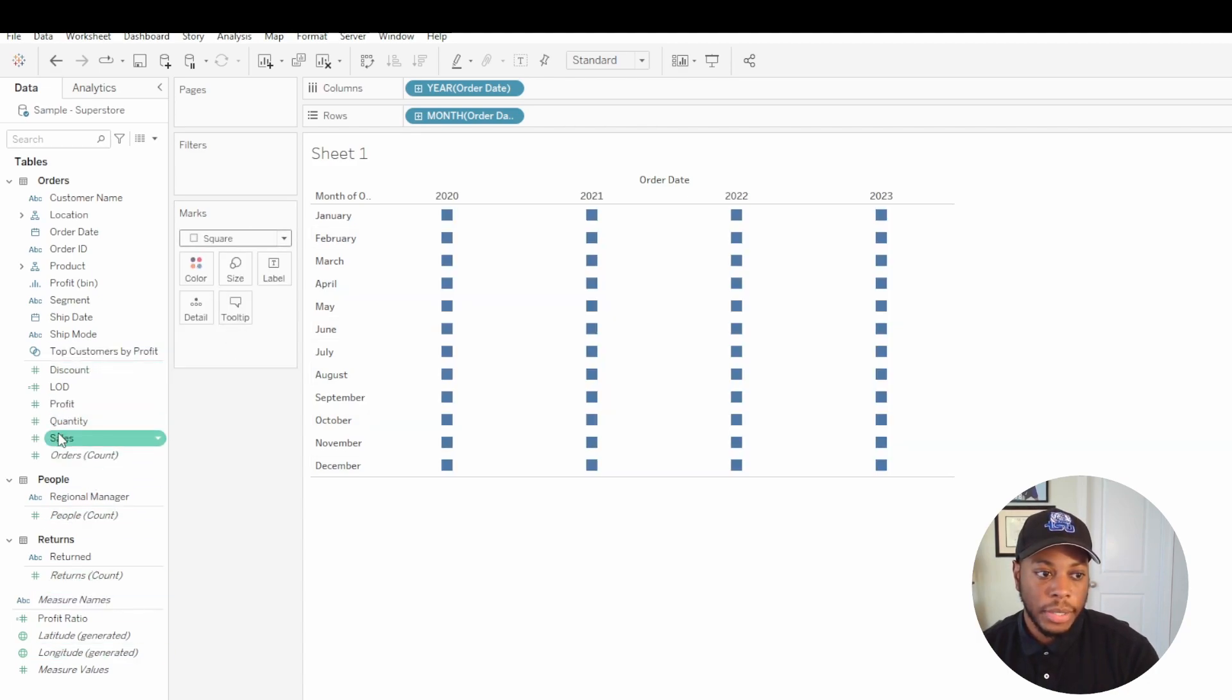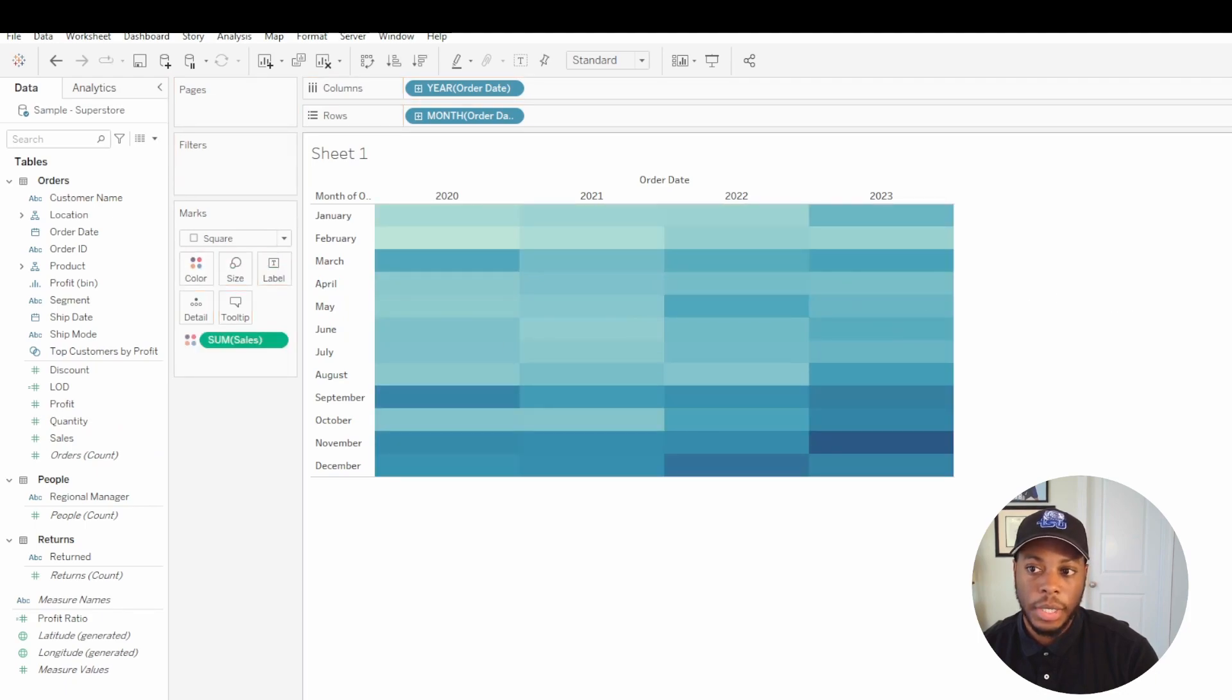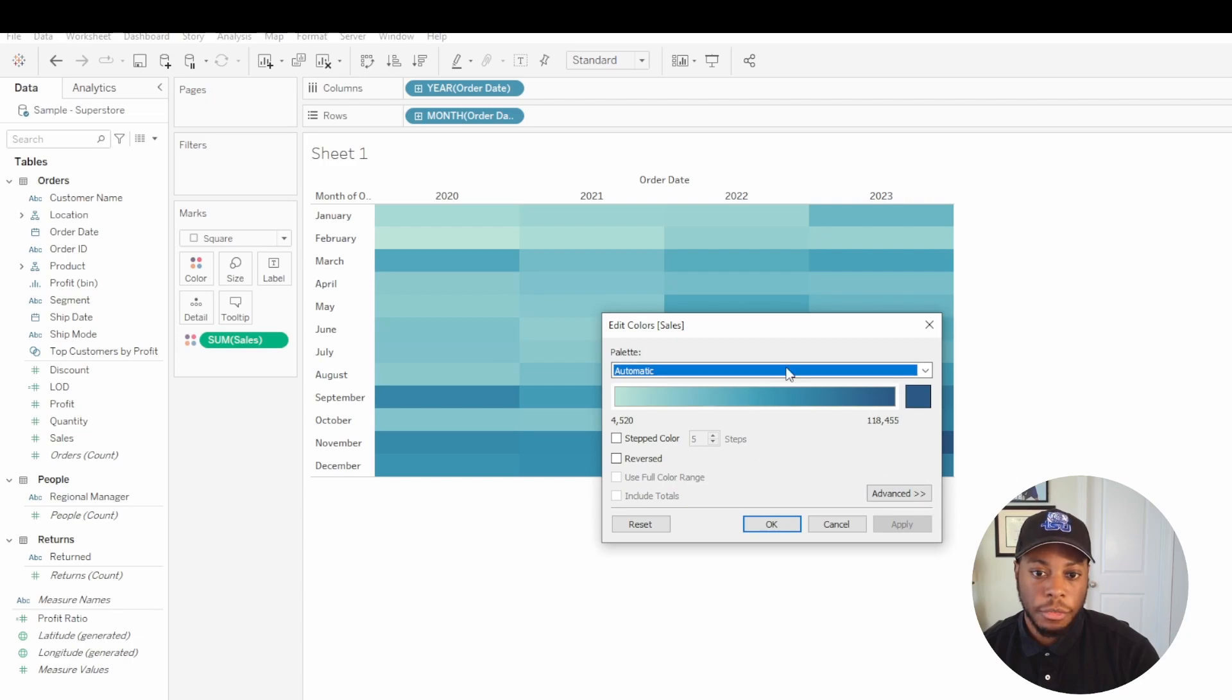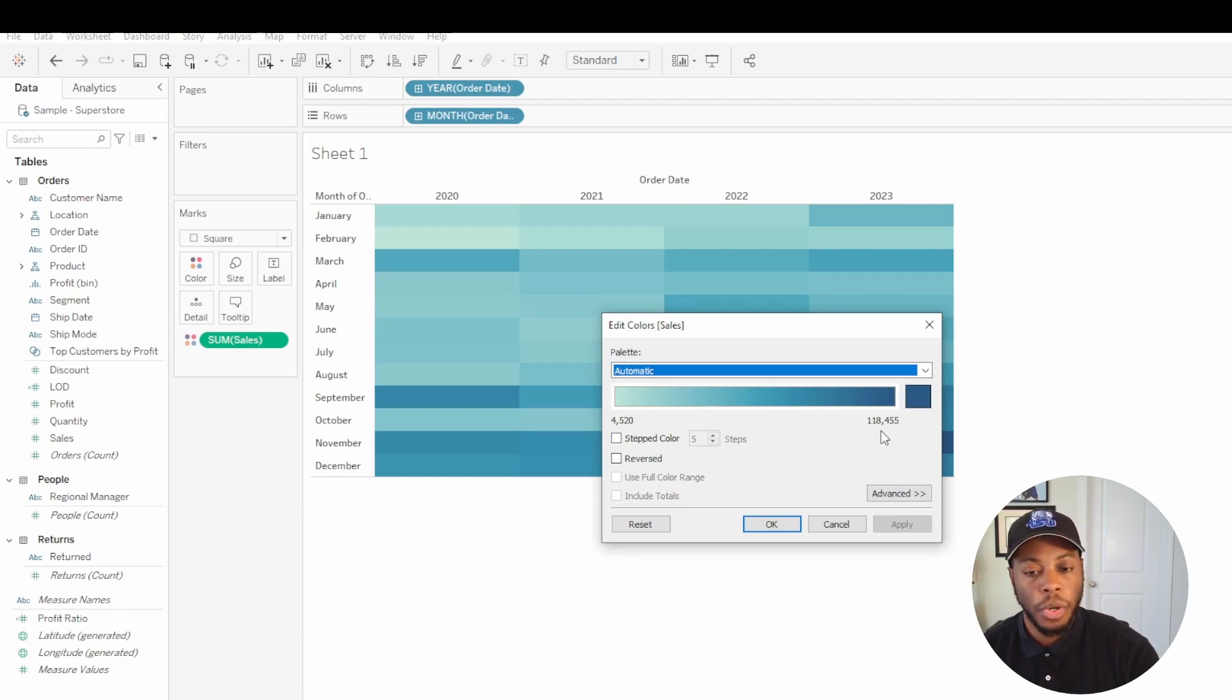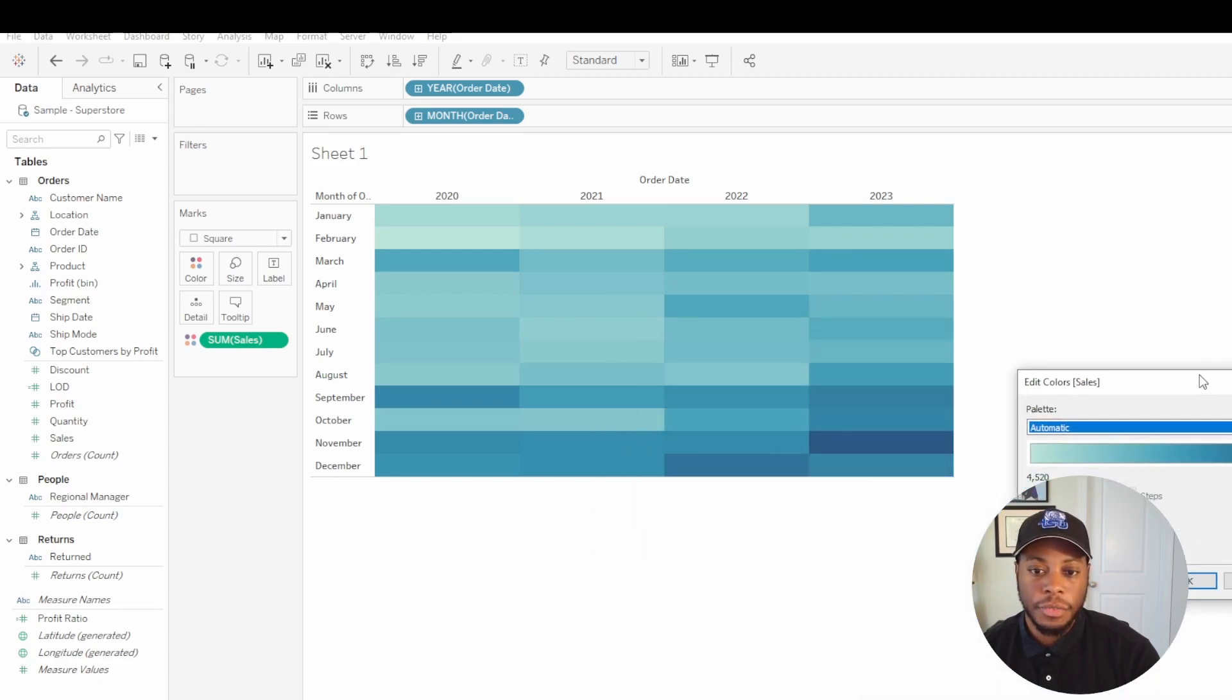And then if I bring in my sum of sales on the color, we see now that I have a heat area of what I want you to focus on. So the lowest is 4,000. The highest is 118,445. And we see the color in the heat map is calling out that information that we want.